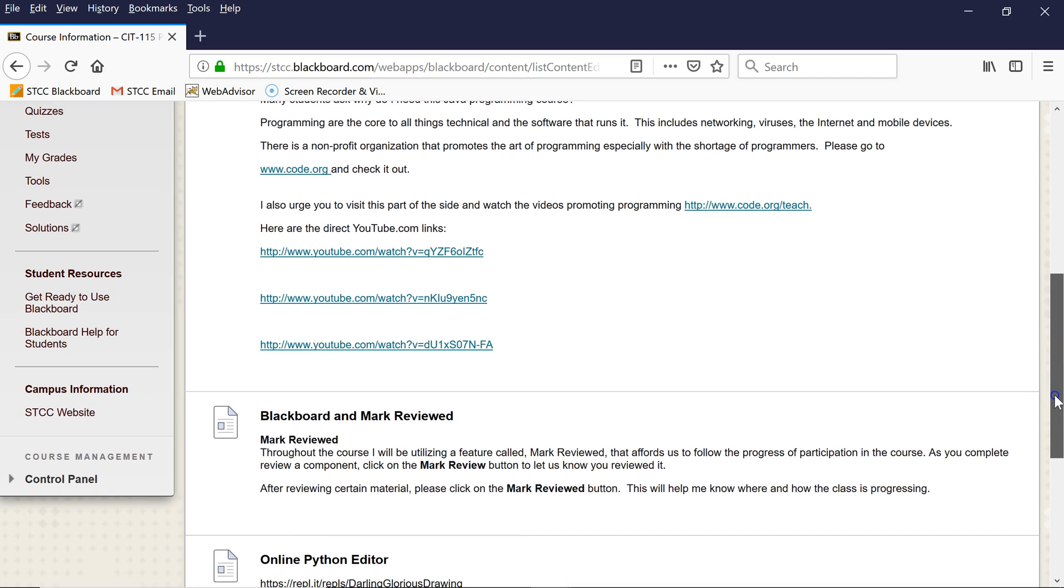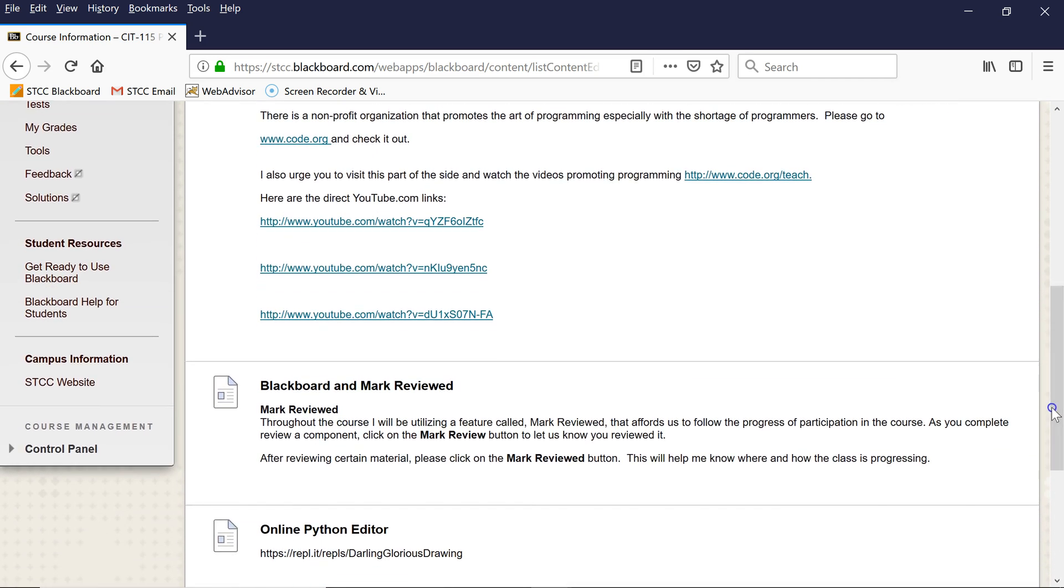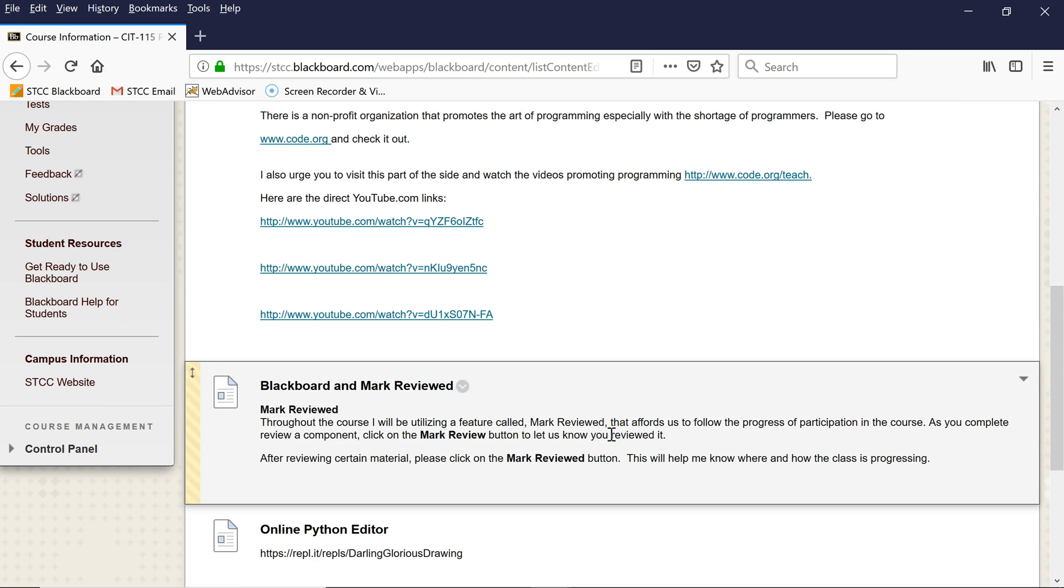I also will talk about Blackboard and Mark Reviewed. There are certain topics I want to make sure you look at and spend some time with, so there's a little checkbox at the bottom that I ask you periodically to check on so I know that people are progressing.